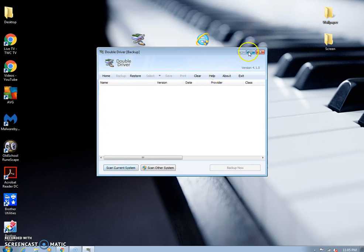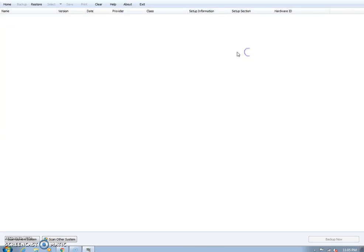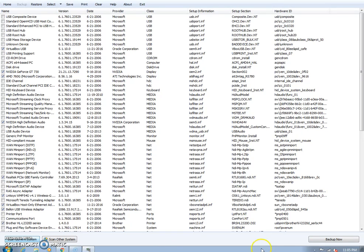And then here, I'll even make it a little bit bigger for you so you can see. And then scan current system. And then over here, click backup now.